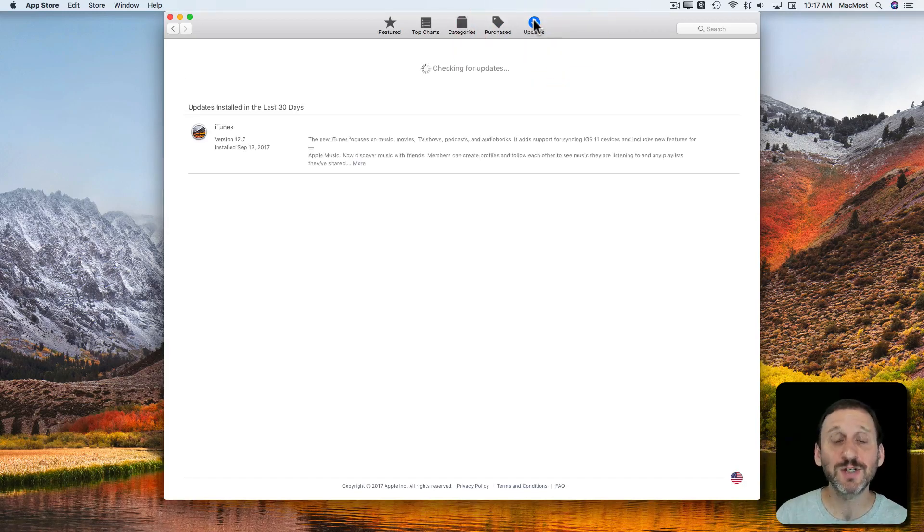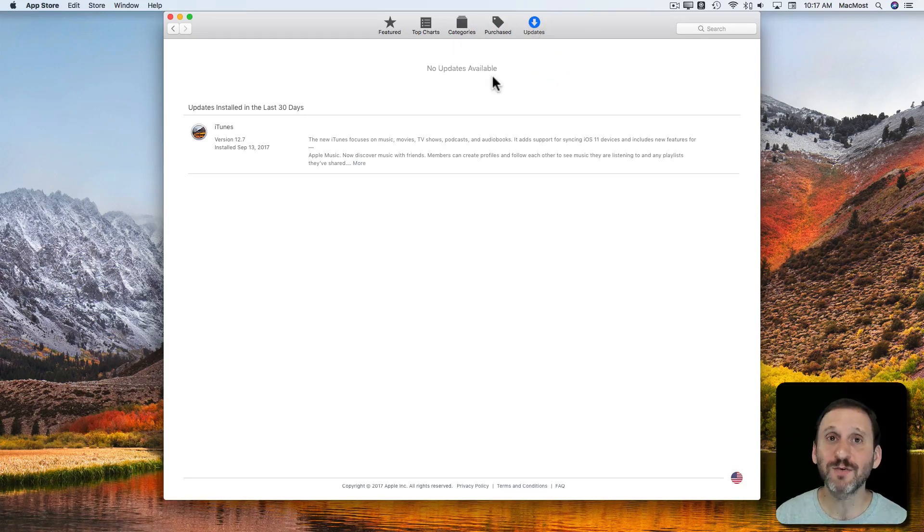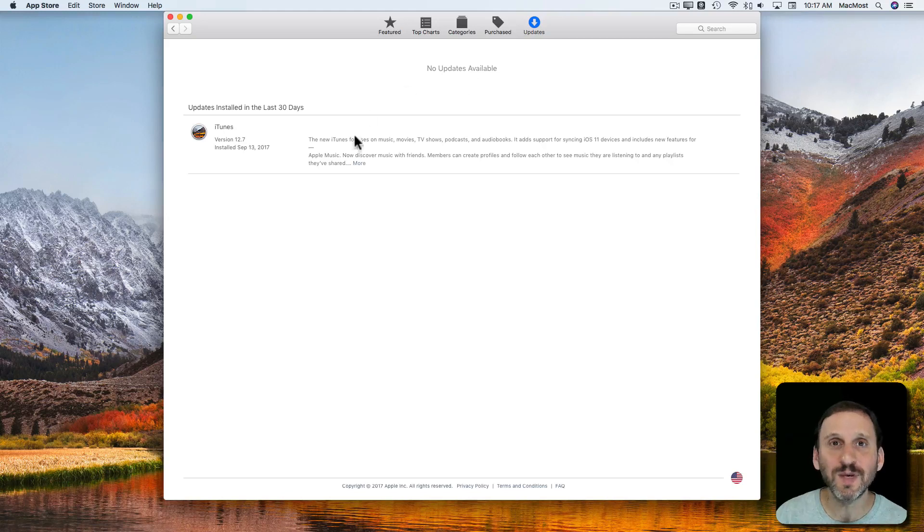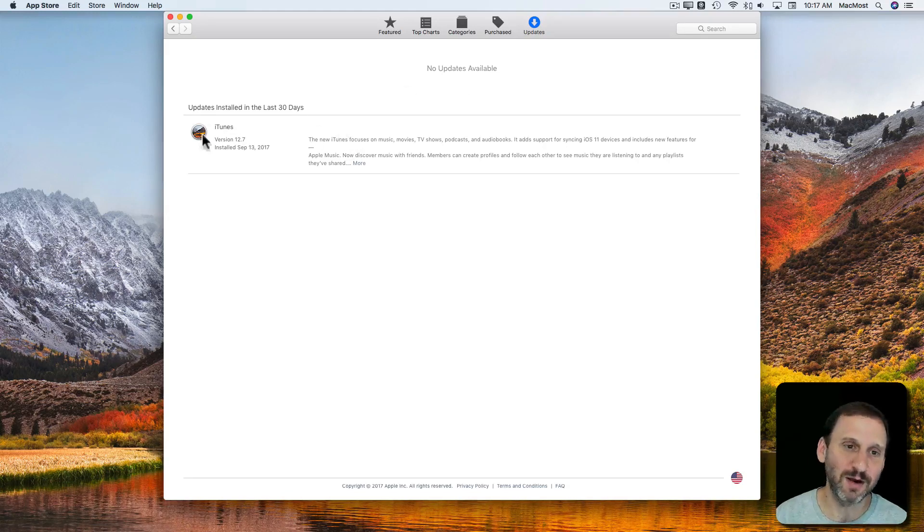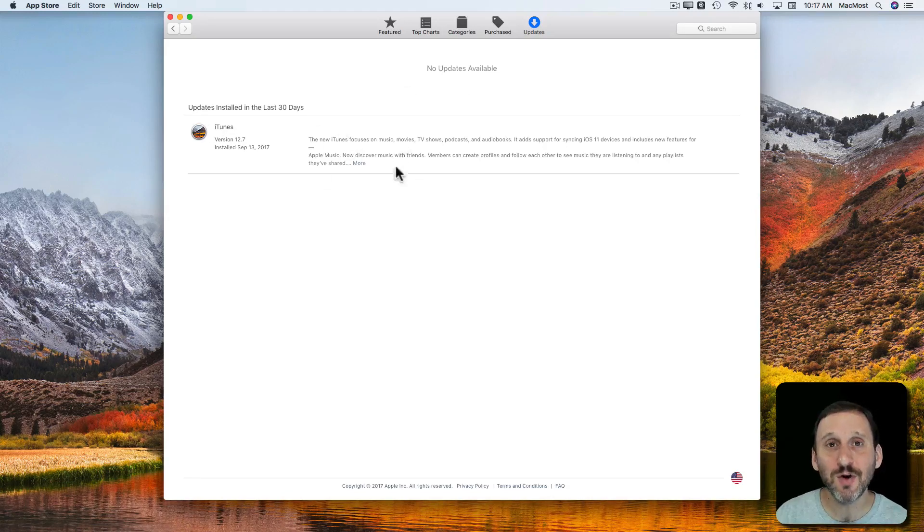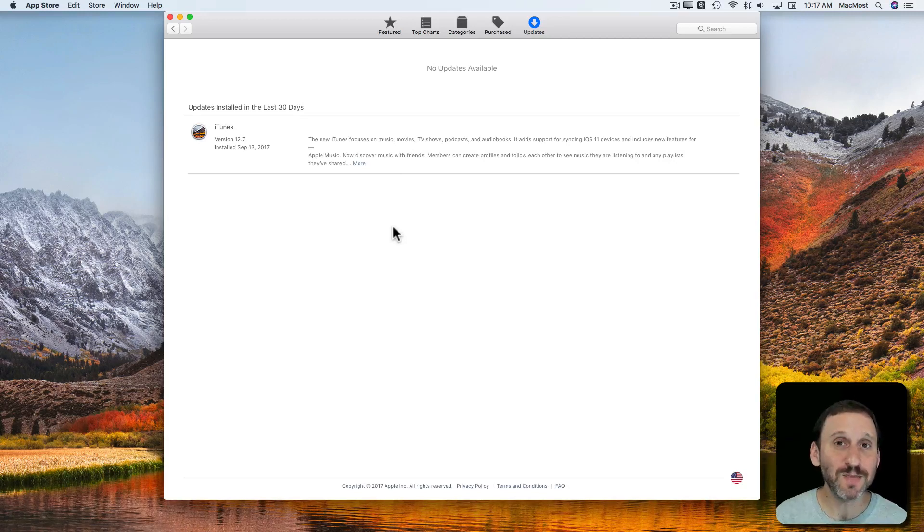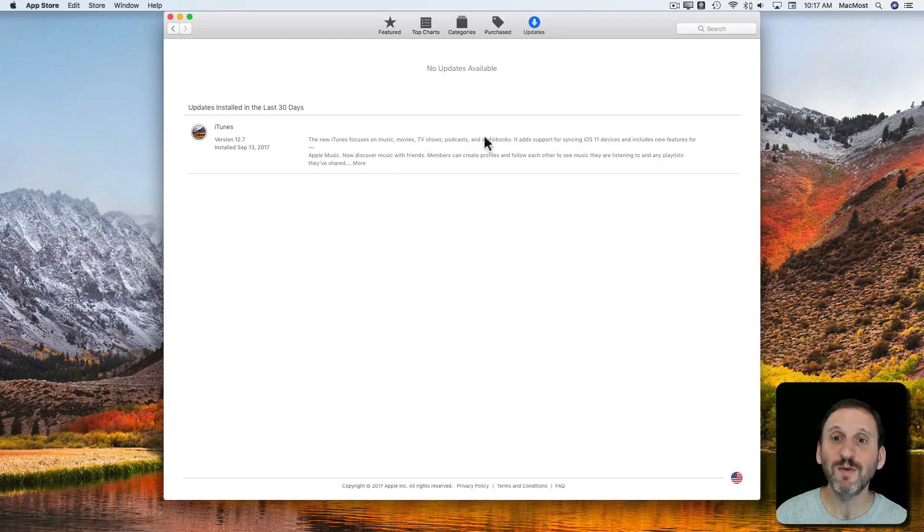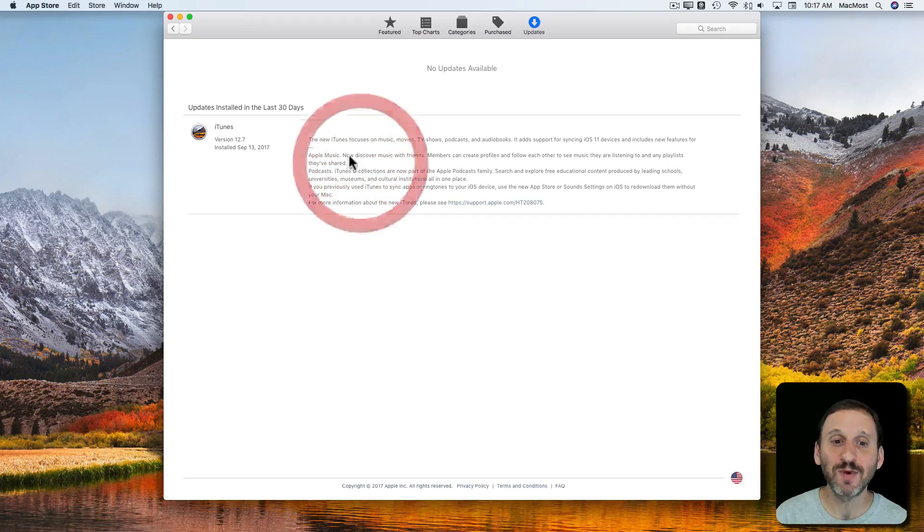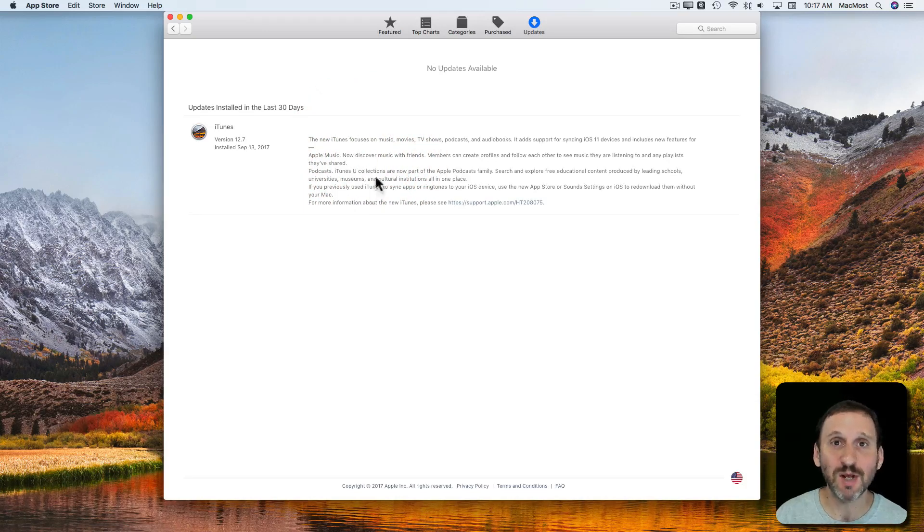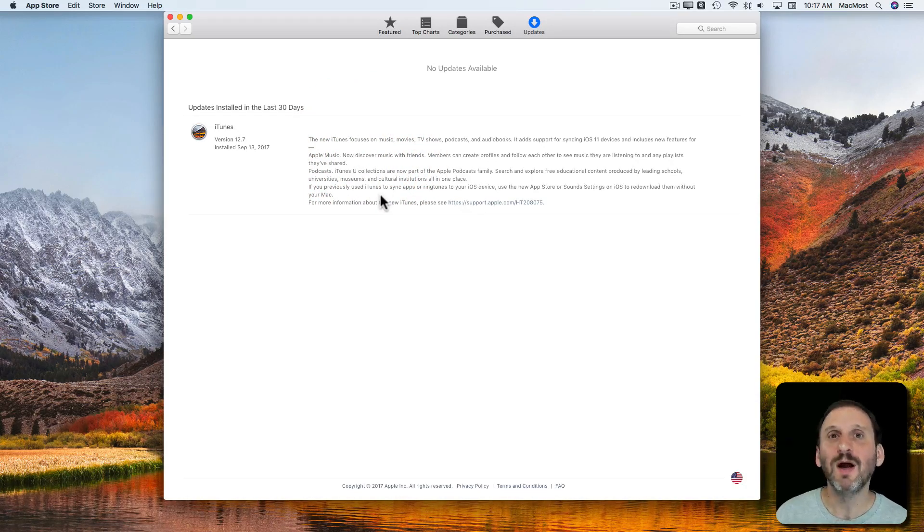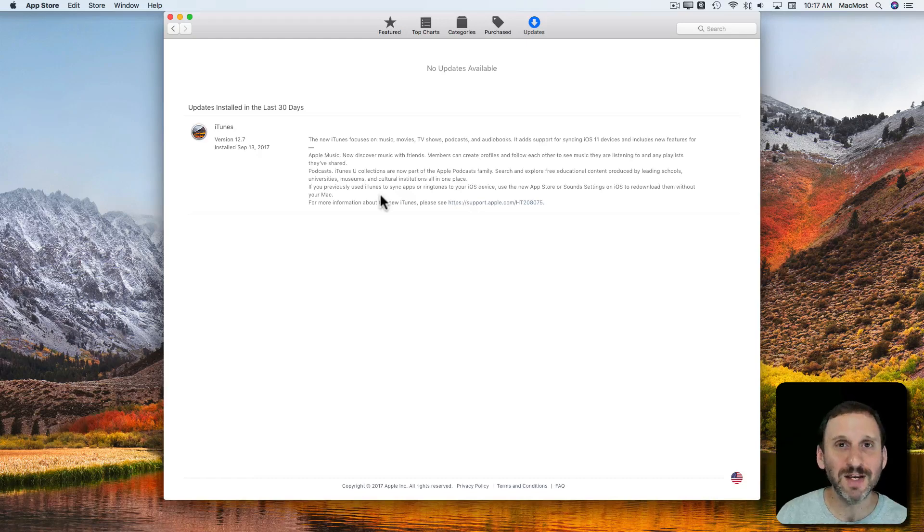There's also a section for Updates which will check for updates for all of the software, including some pieces that aren't actually from the App Store, like iTunes for instance. You'll see notes here telling you what has changed. When you get an update to a piece of software you may want to go to the Updates section and read about what has changed. Sometimes there's important notes here that help you get around in the new version very quickly.